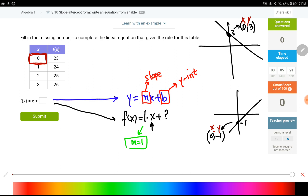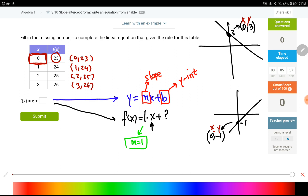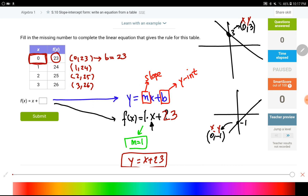So in the table, when x equals 0, whatever the corresponding y value is, that is going to be the y-intercept. Looking at the coordinates in the table — 2,25 and 3,26 — we see that when x is 0, y is 23. That tells me the y-intercept is 23. So my final answer would be y equals x plus 23, or f(x) equals x plus 23. In Algebra 1, y and f(x) are the same thing.